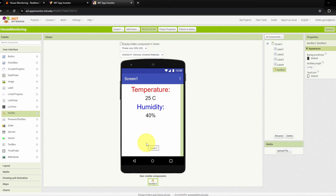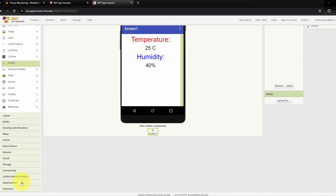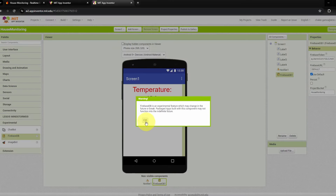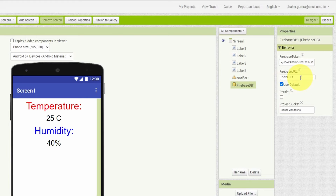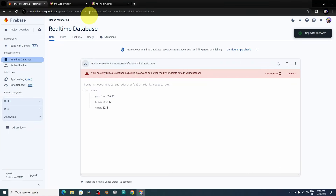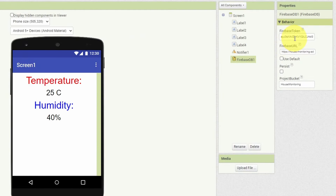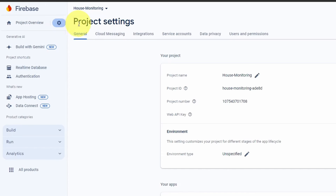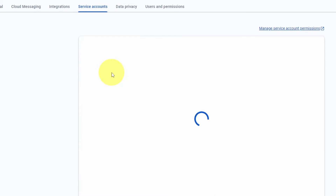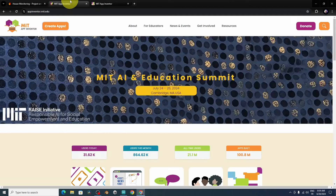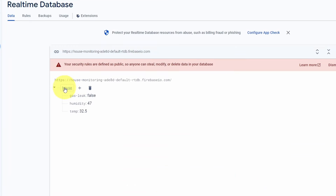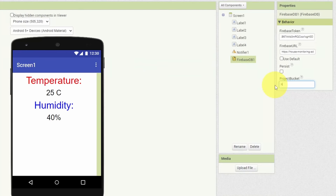To communicate with Google Firebase, go to the Experimental section and drag in the FirebaseDB component — it's also not visible on screen. Select it and set the Firebase URL from your project. For the token, go to Project Settings > Service Accounts > Database Secrets, reveal the secret, copy it, and paste it as the Firebase Token. Finally, set the Project Bucket — this is the first part of the path used in your code. In my case I use the word 'house'; make sure to use the same project bucket name.